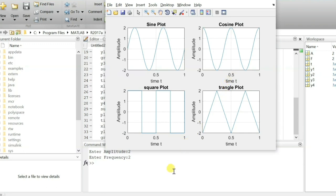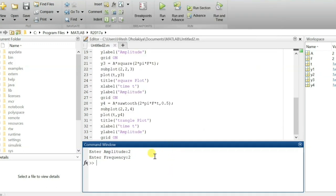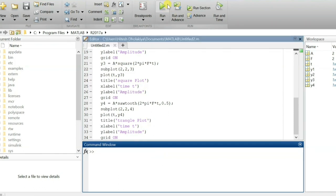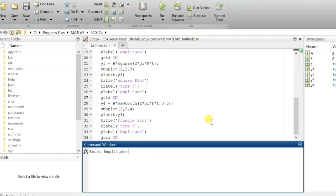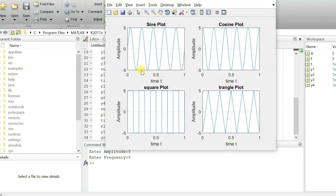Now let us check with some other frequency. I'm going to run it again with amplitude 5 and frequency 5. You see now in one second there are 5 cycles, visible in sine, cosine, triangular, and square wave.